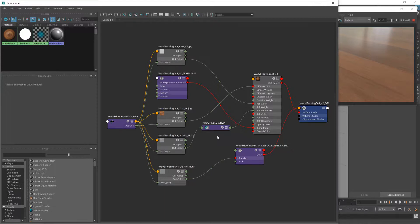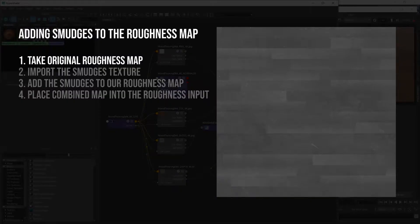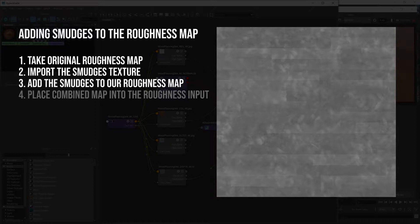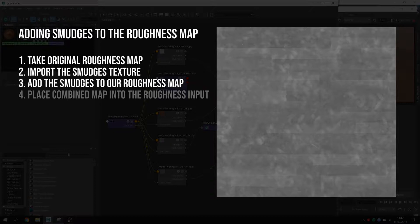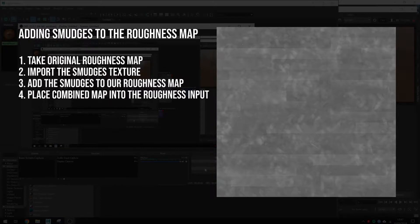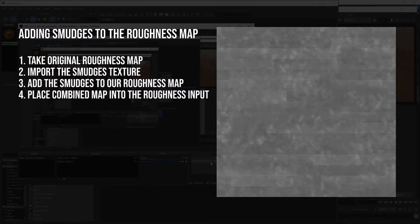Before we start working with the nodes, I want to take a moment to explain exactly what it is we're about to do. We're going to be taking our original roughness map, where the dark areas are more shiny and more reflective, and the brighter areas are less shiny. Then we're going to import our smudges texture. We're going to take the brighter areas of that map — the footprints and smudges and whatnot — and add that over the top of our roughness map. So on the actual material, wherever there's footprints and smudges, the reflections will be more blurred and less reflective, just in those areas. Once we have this combined roughness map, we'll feed that into our wooden floor material.